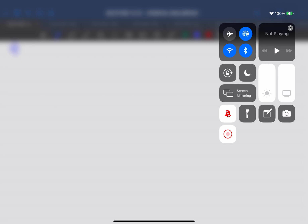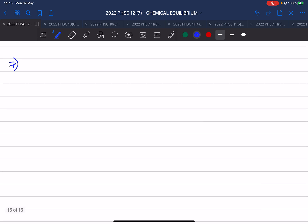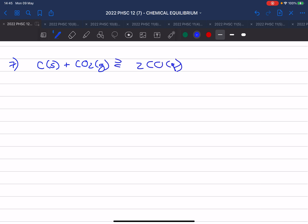I have an expression for the equilibrium constant for the following equation. We have carbon solid plus carbon dioxide gas and that gives you two carbon monoxide gas. They tell you the change in heat is greater than zero and they want a Kc expression to start with. They are not all gases — we have one that is a solid, so we must be careful not to put that into our Kc expression.